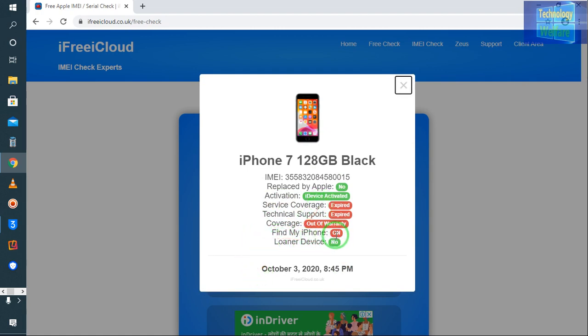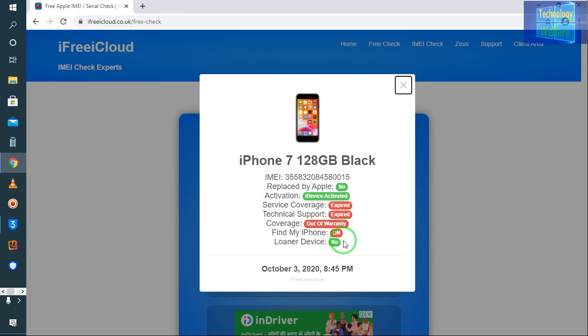And for your kind information, it's out of warranty also. Technical support you won't be able to get, and also service coverage has been expired on this. Loaner device: this is no.